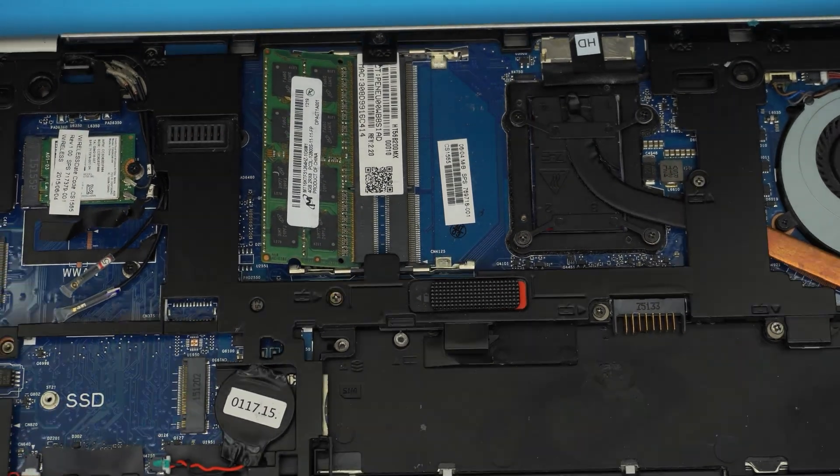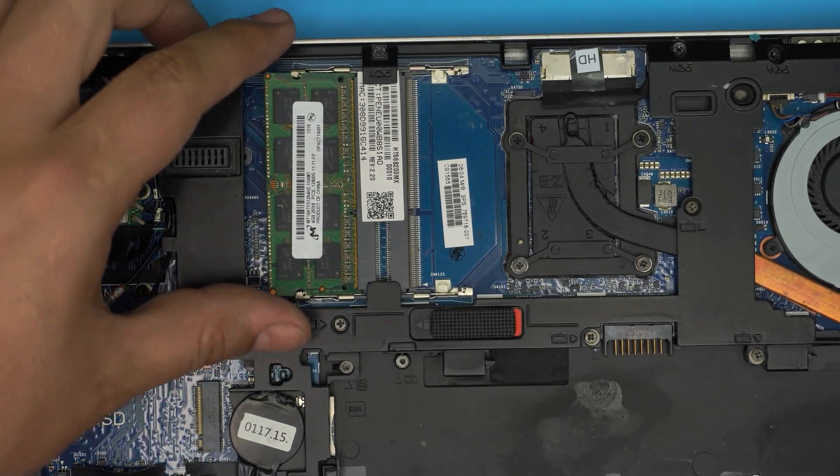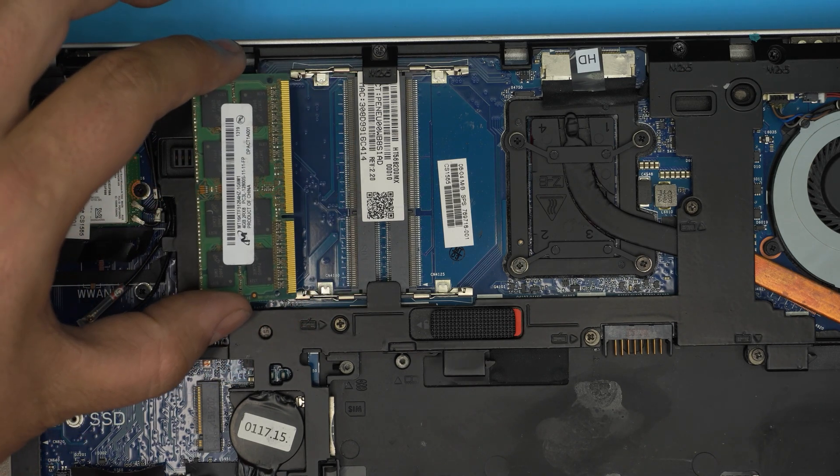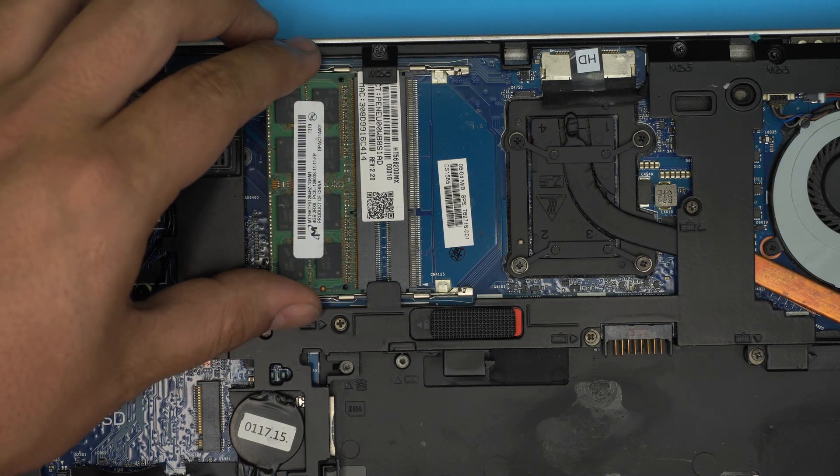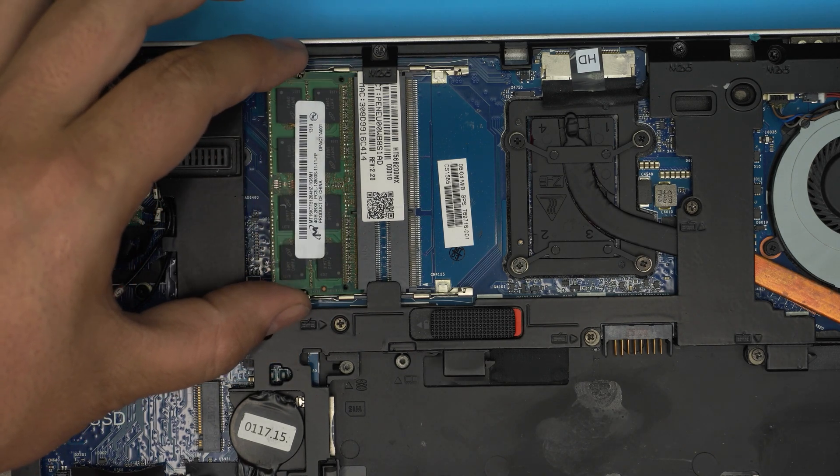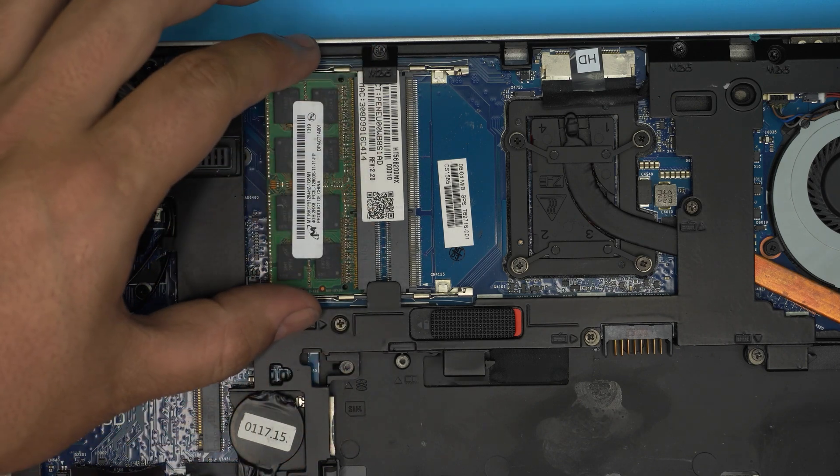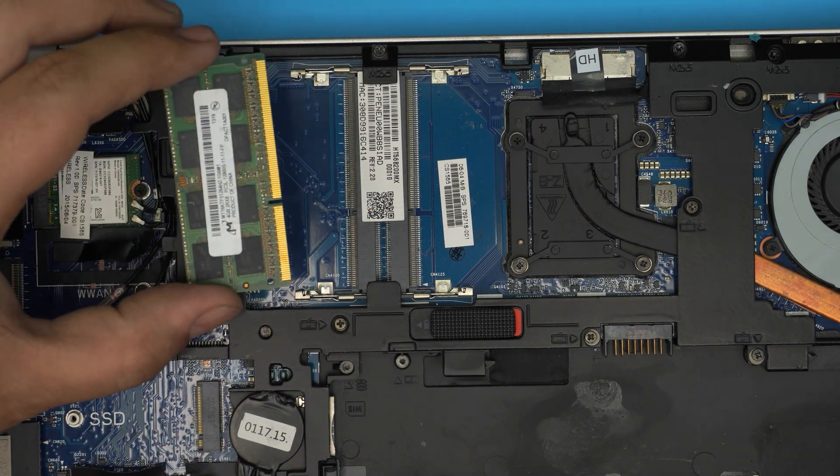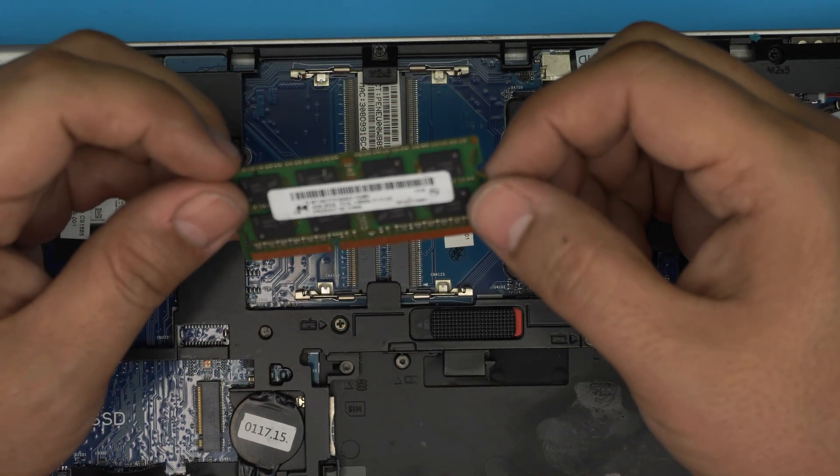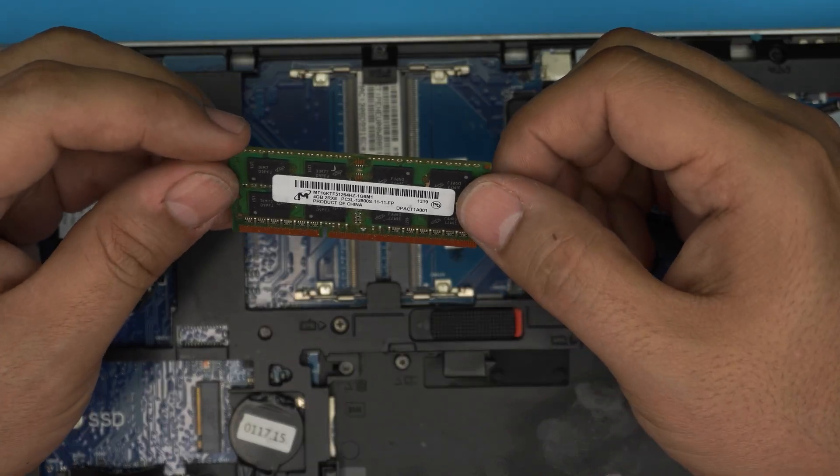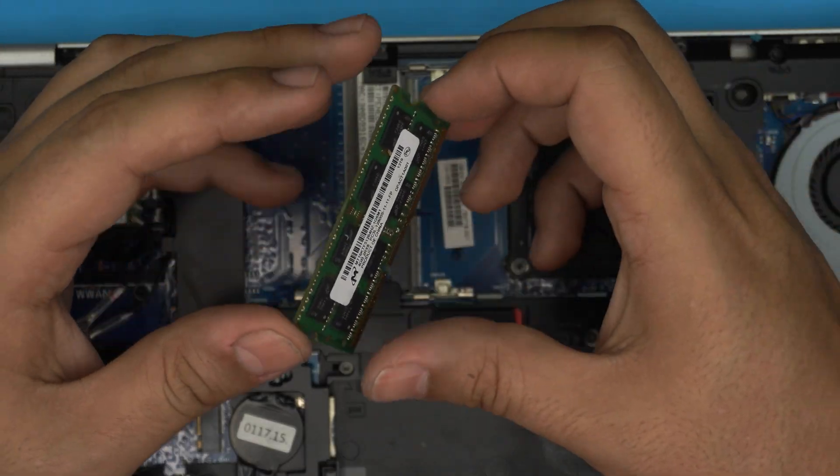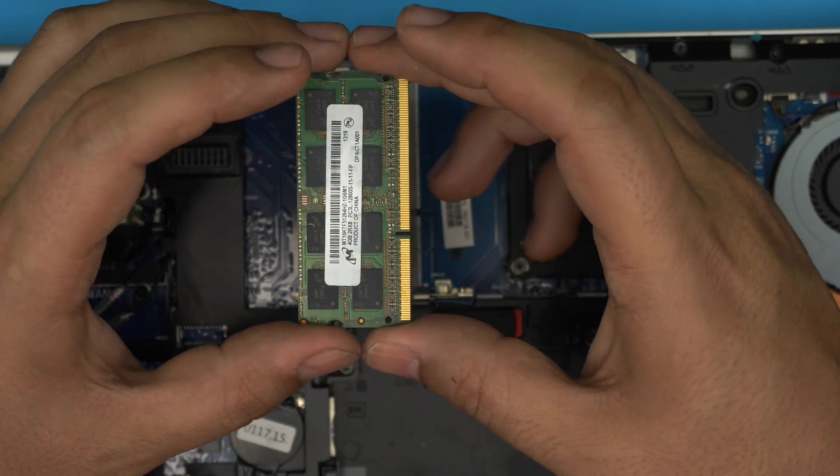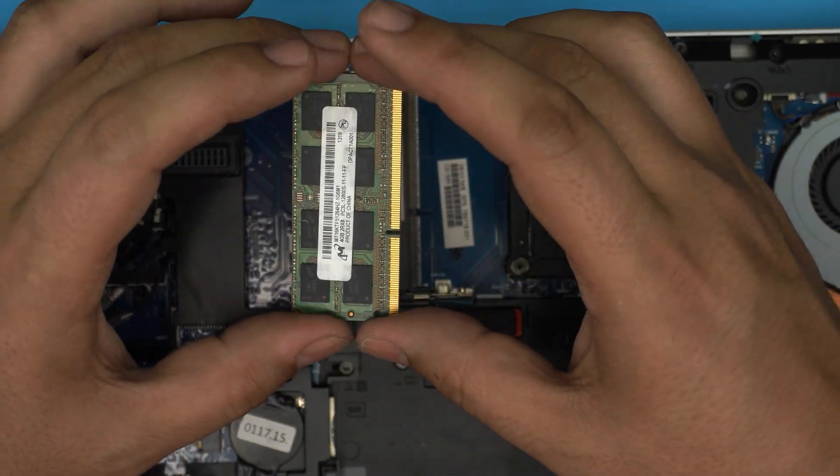All you need to do is grab it and pull it out in the same direction out. You don't want to pull it towards upward, otherwise you're going to crack the DIMM or the RAM. Slide it out backward in 45 degrees. These are DDR3 RAM, but make sure yours should be a DDR3L which stands for low voltage.